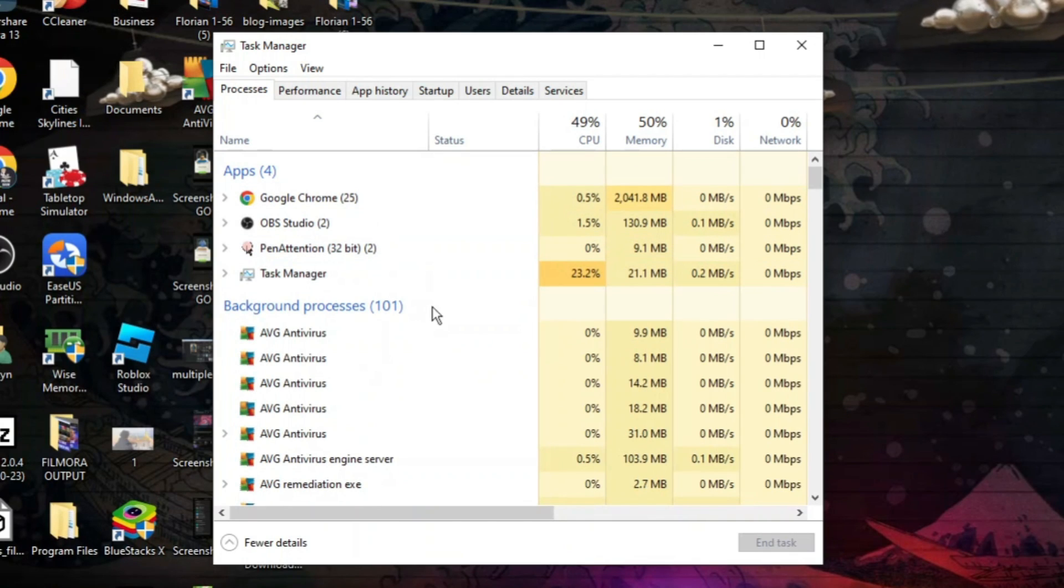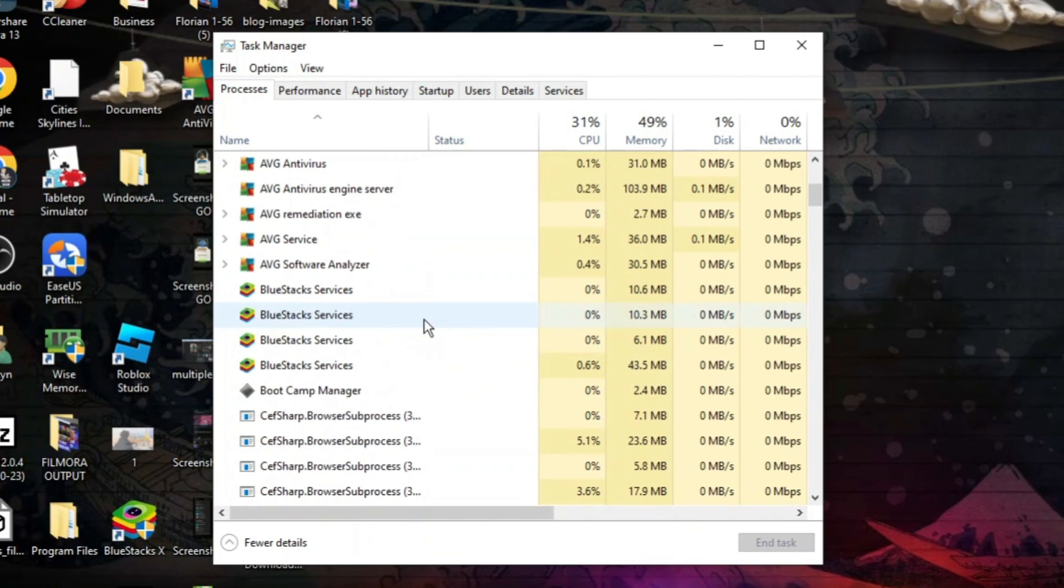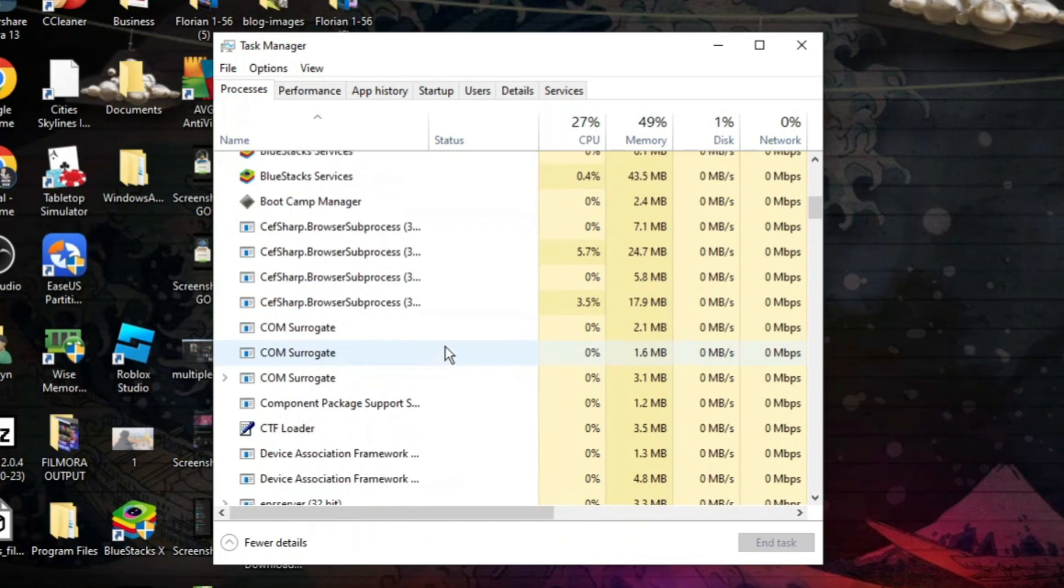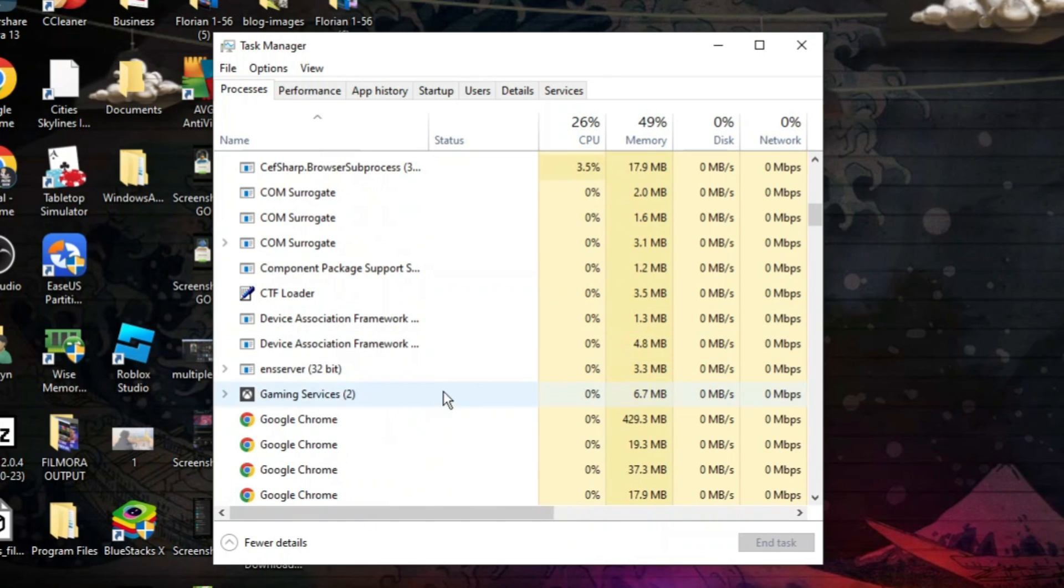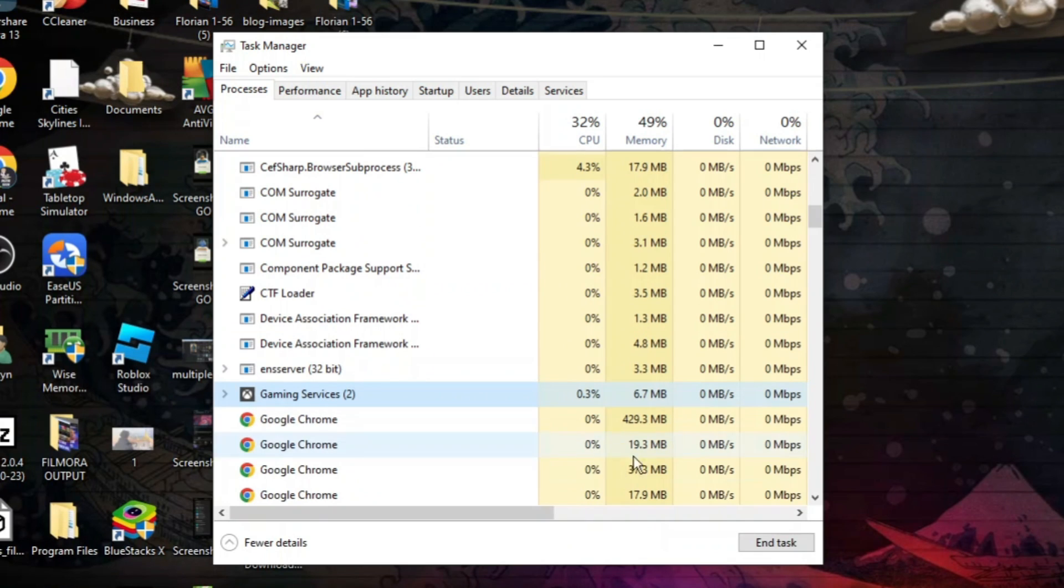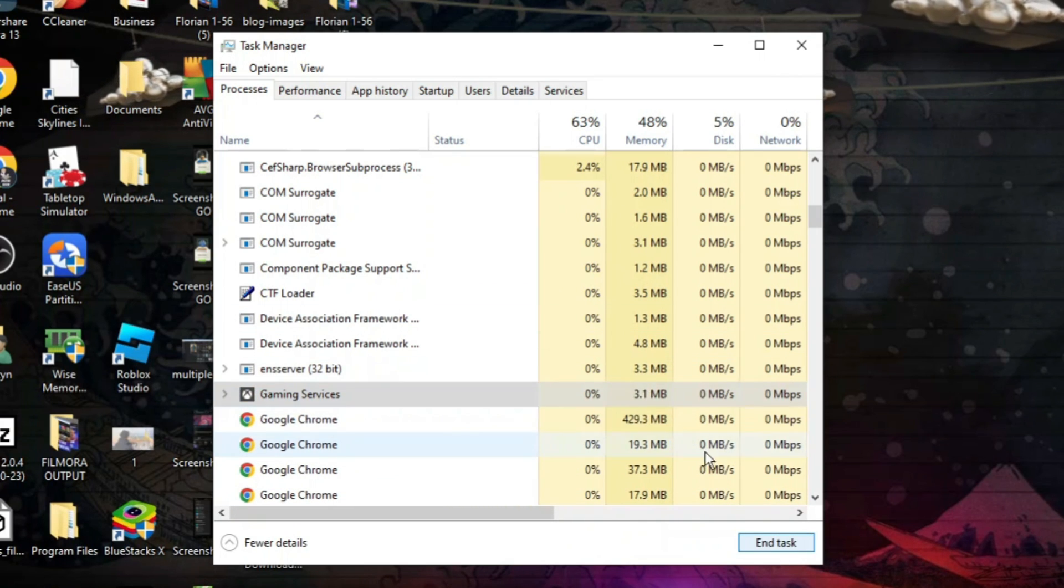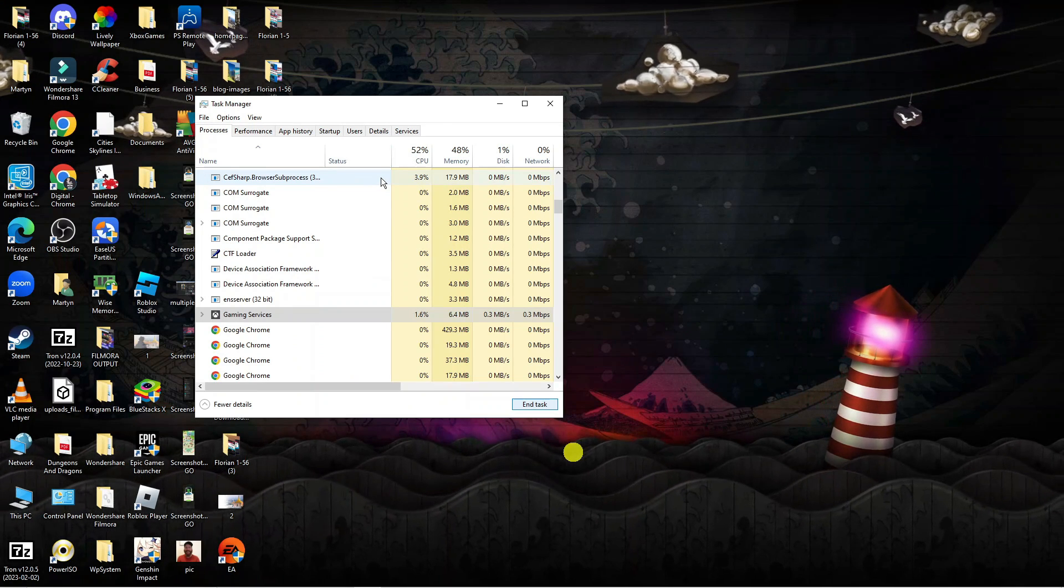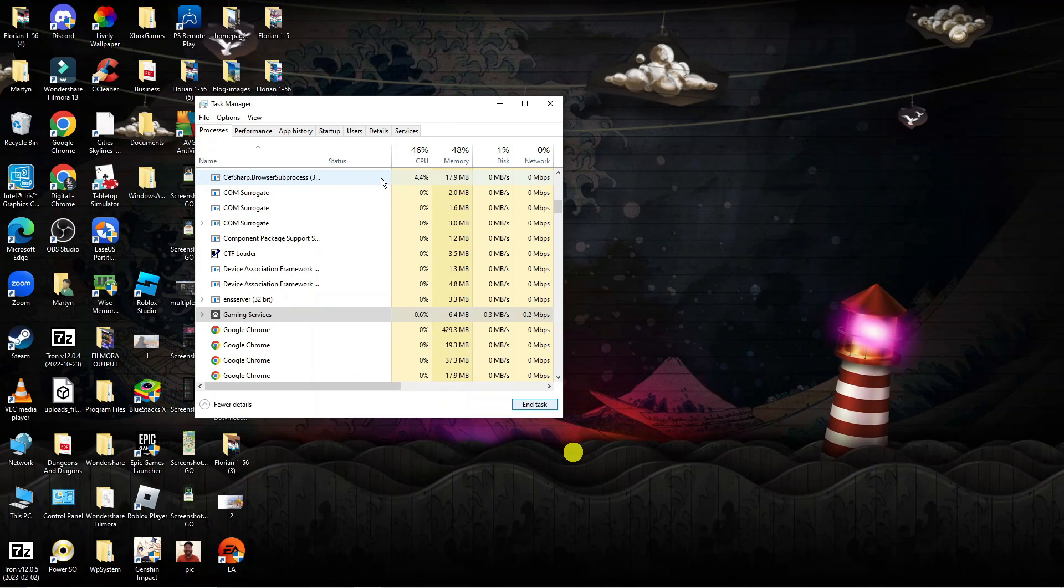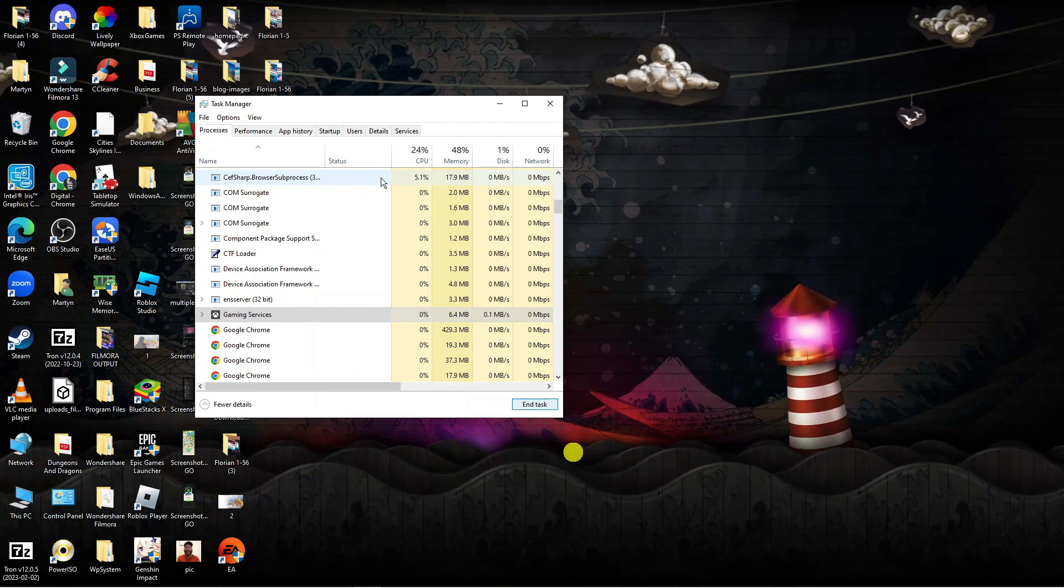From here in the Processes section, you can simply scroll through and if you see anything, for example like Steam which uses a lot of bandwidth, all you would do is click onto the relevant app and then click the End Task button to end the task. Once you've done that, see if you can play Valorant again and see if that improves your ping.